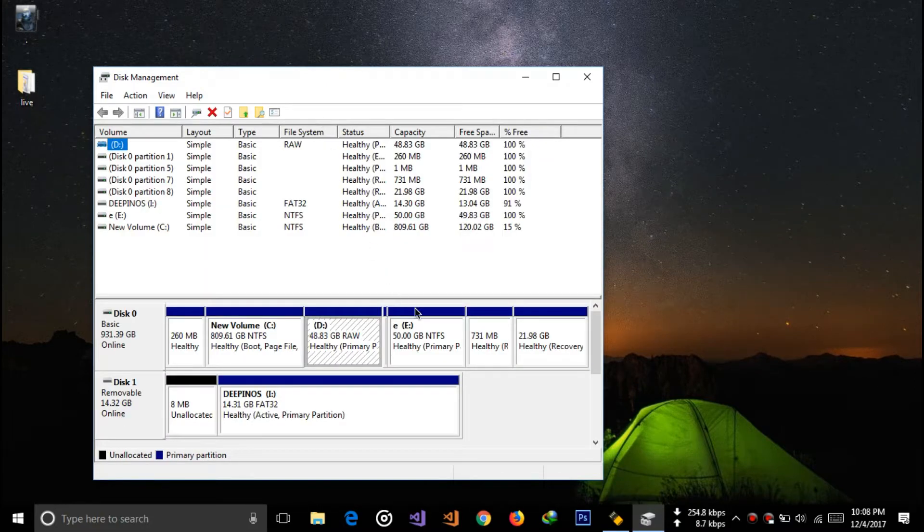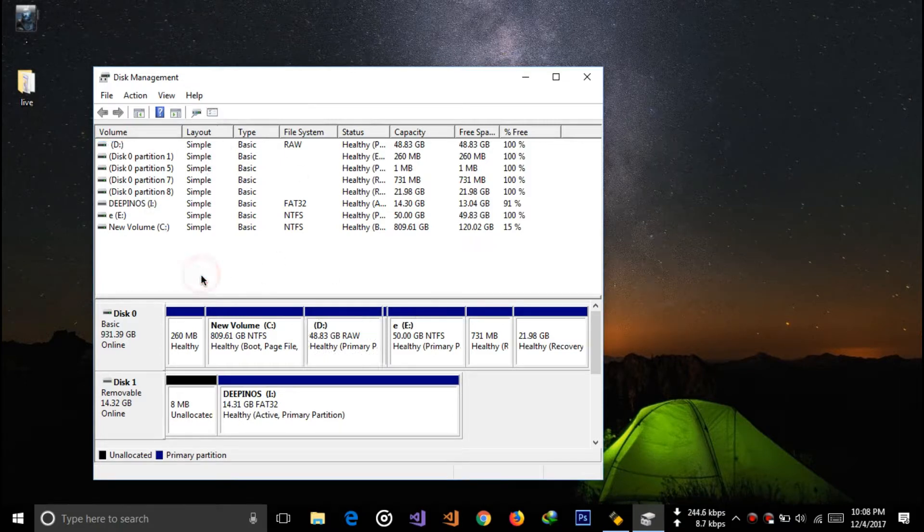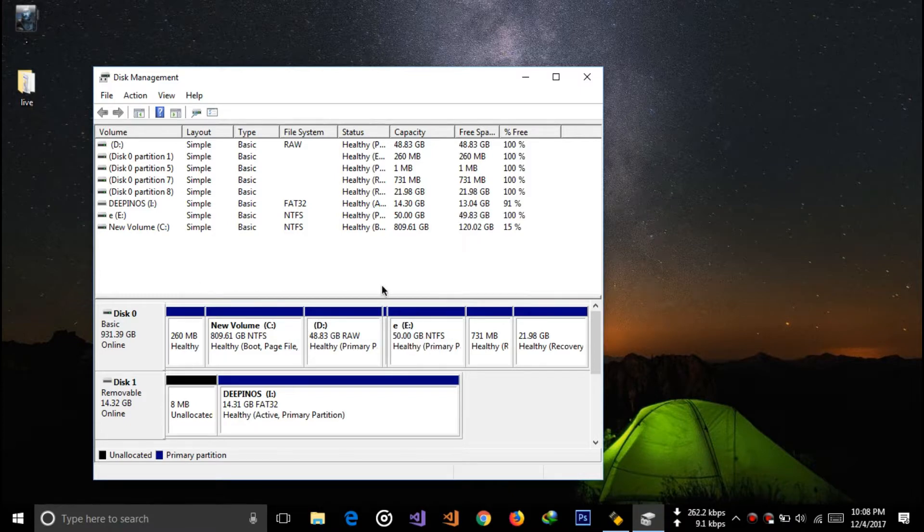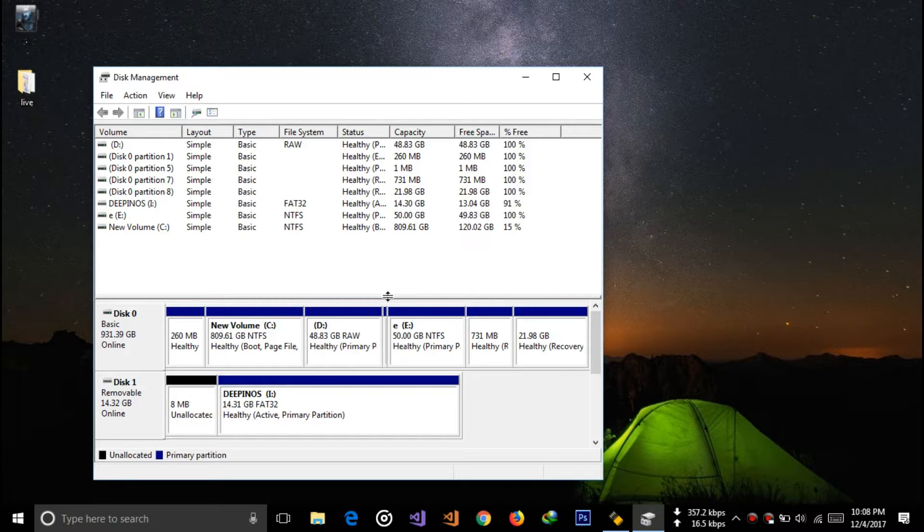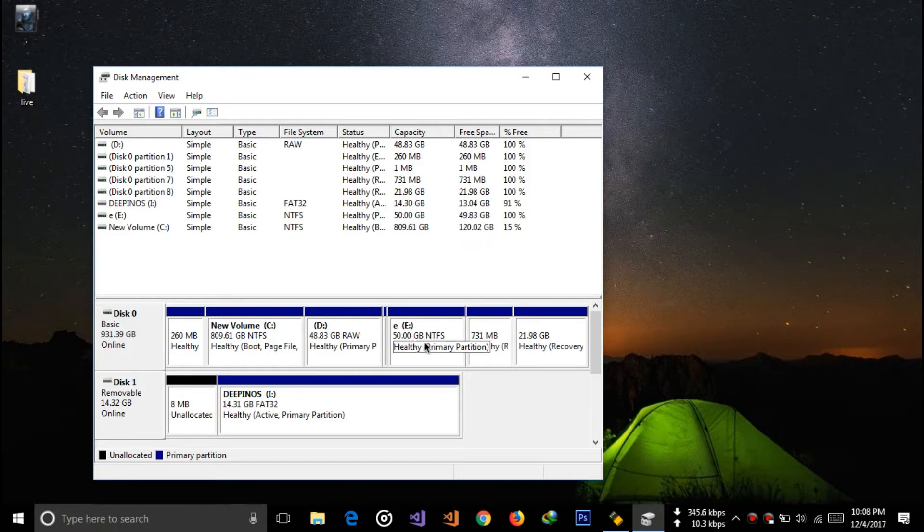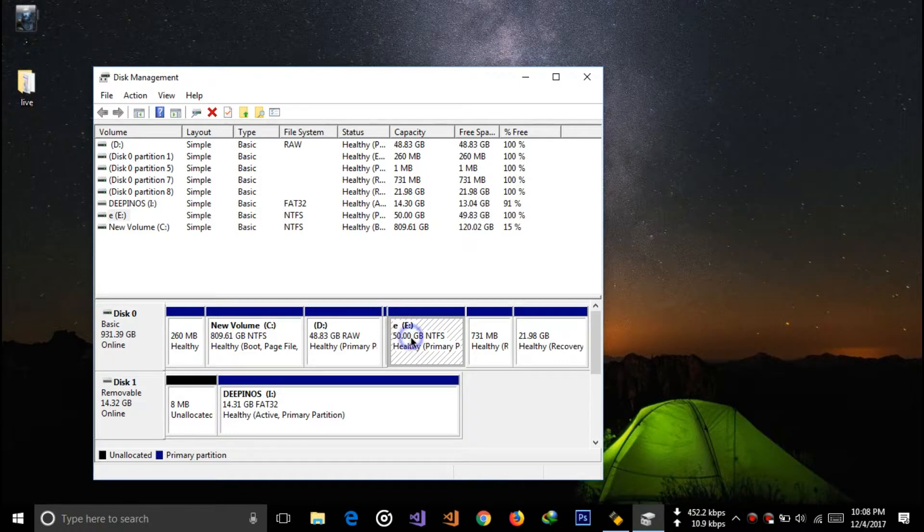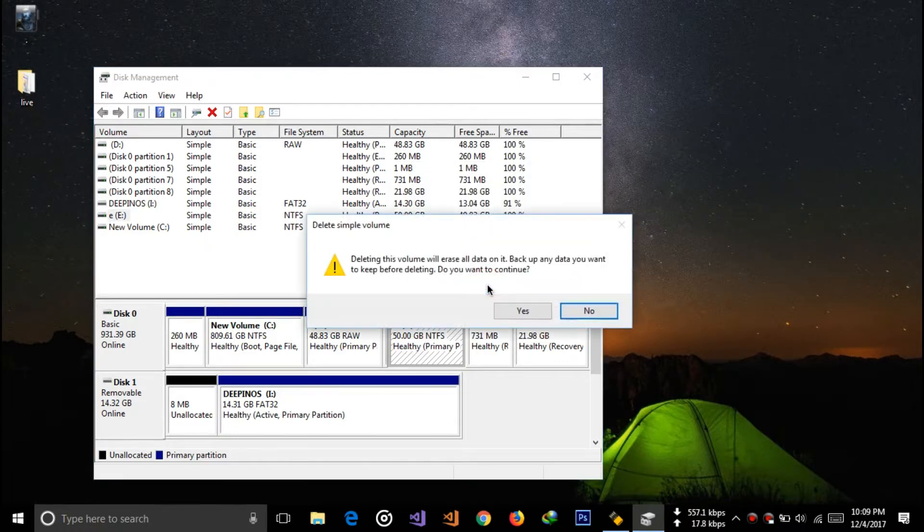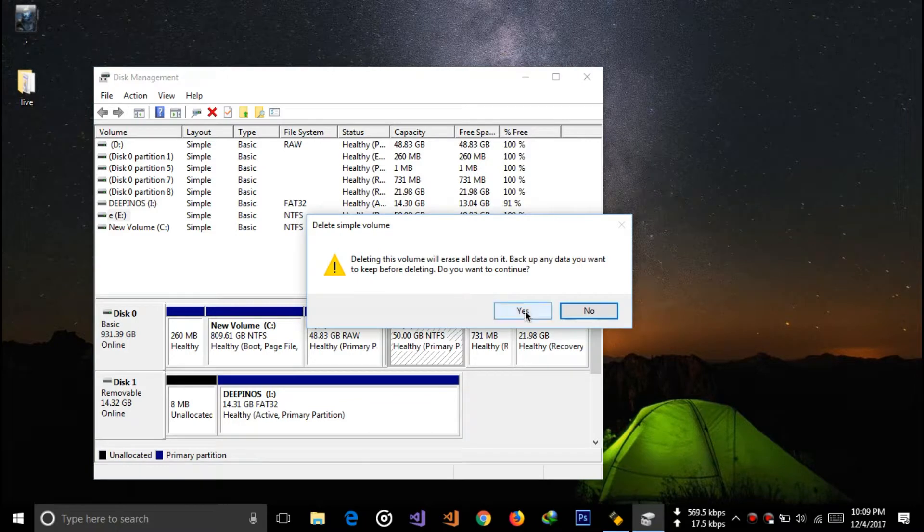Now you have to format one of your drives for the installation of Ubuntu. I recommend 50 GB because it's enough to install Ubuntu and the software we're going to use. I have a 50 GB partition here. I'm going to format it and create a new partition. Right-click on this and click on Delete Volume. Click Yes.